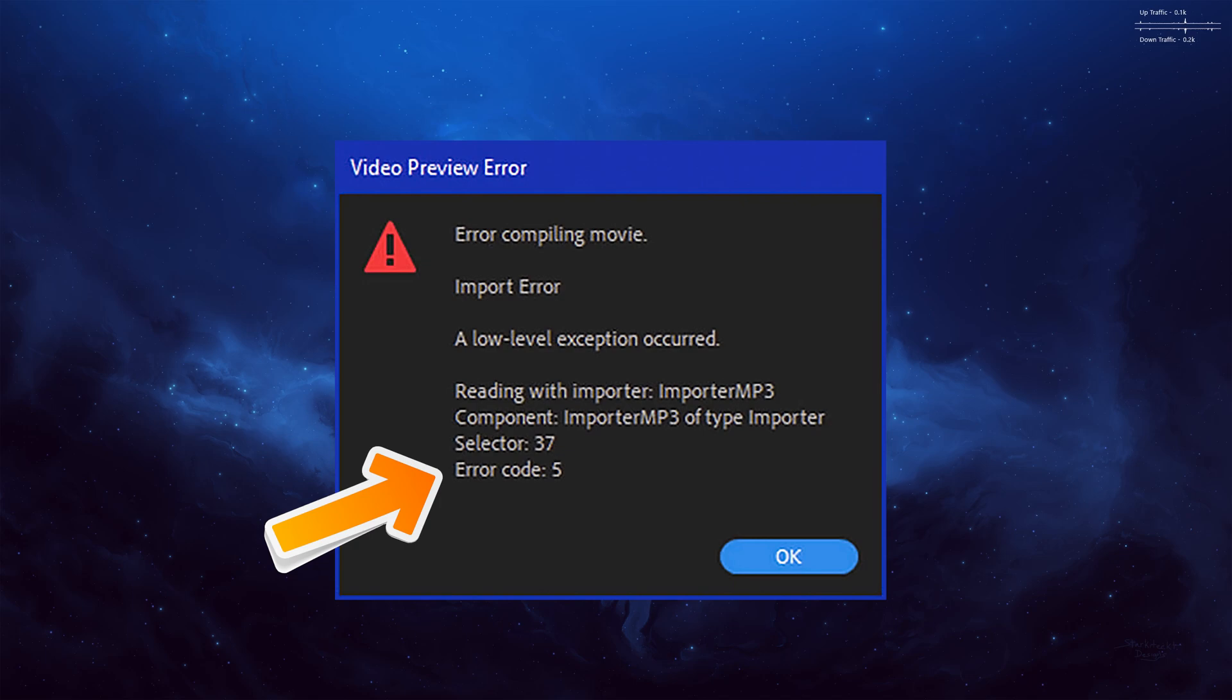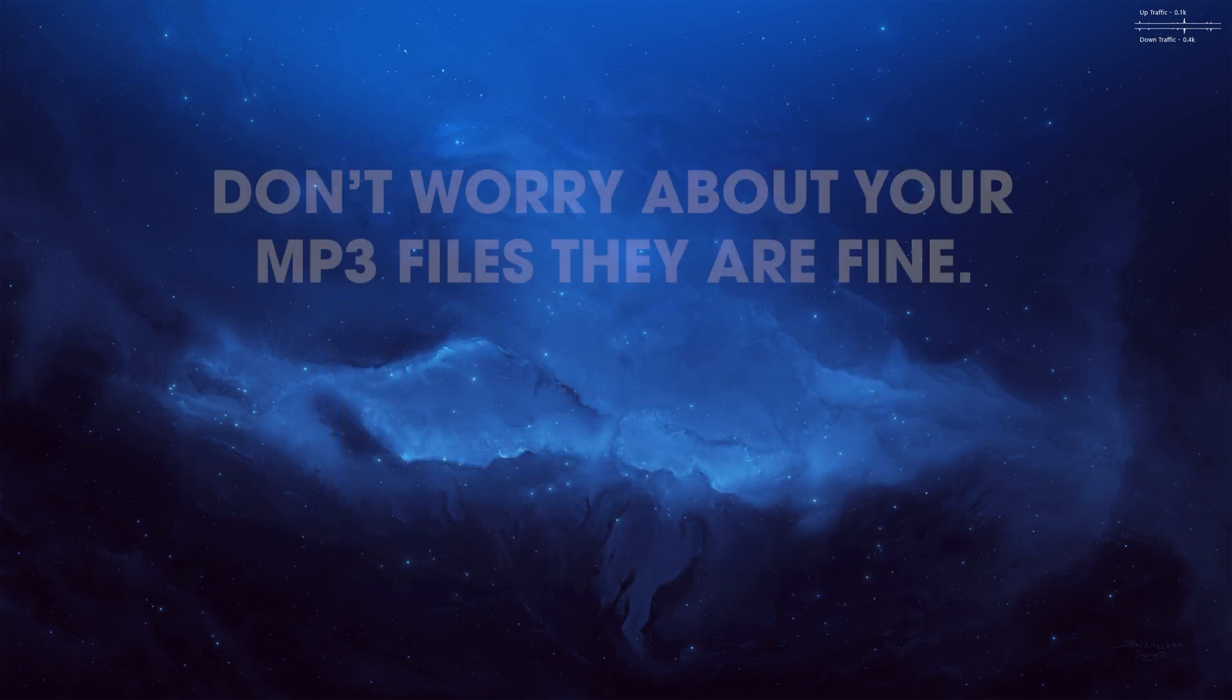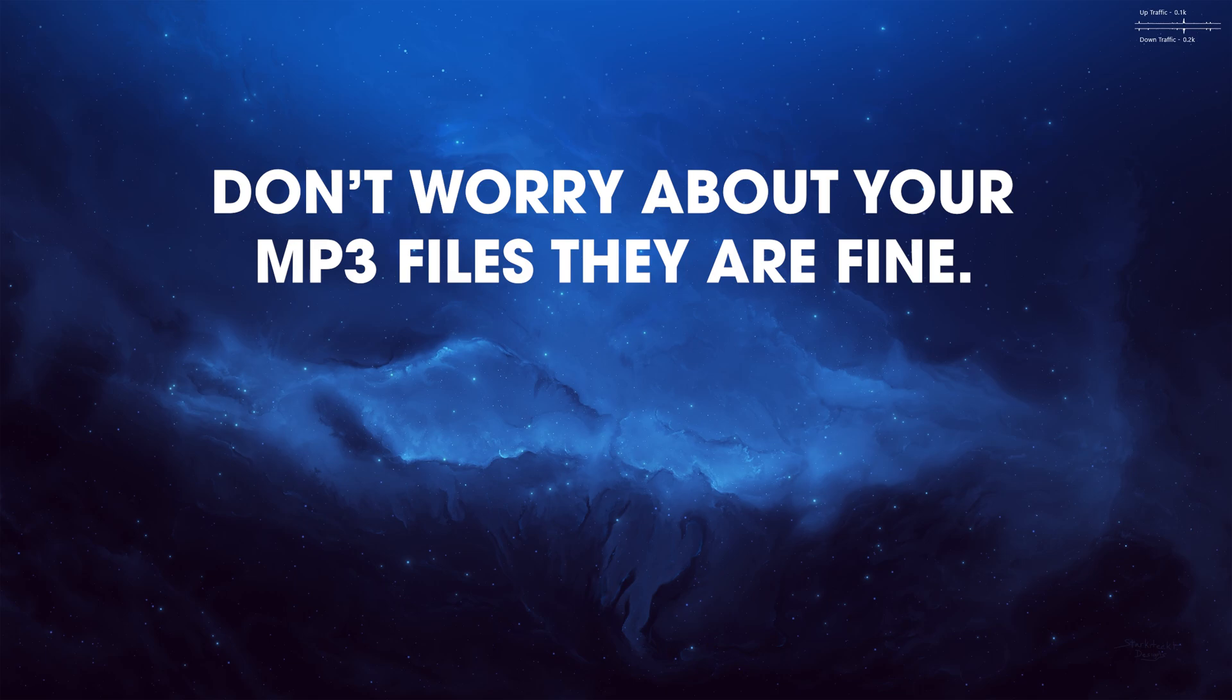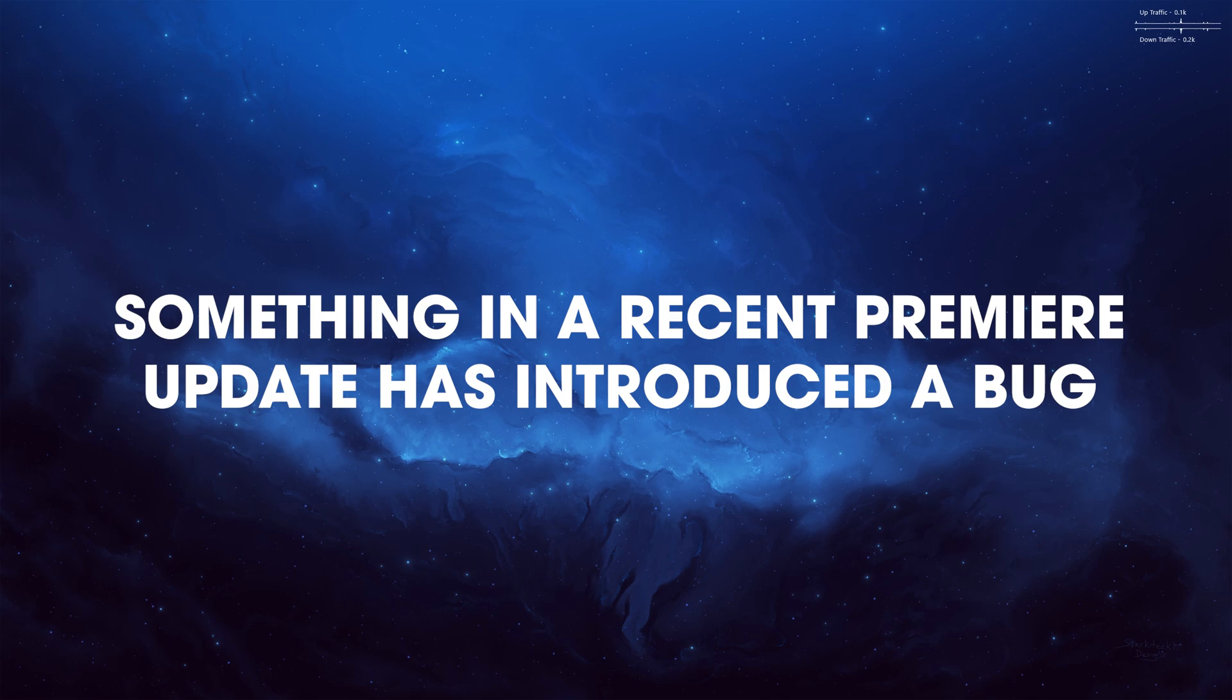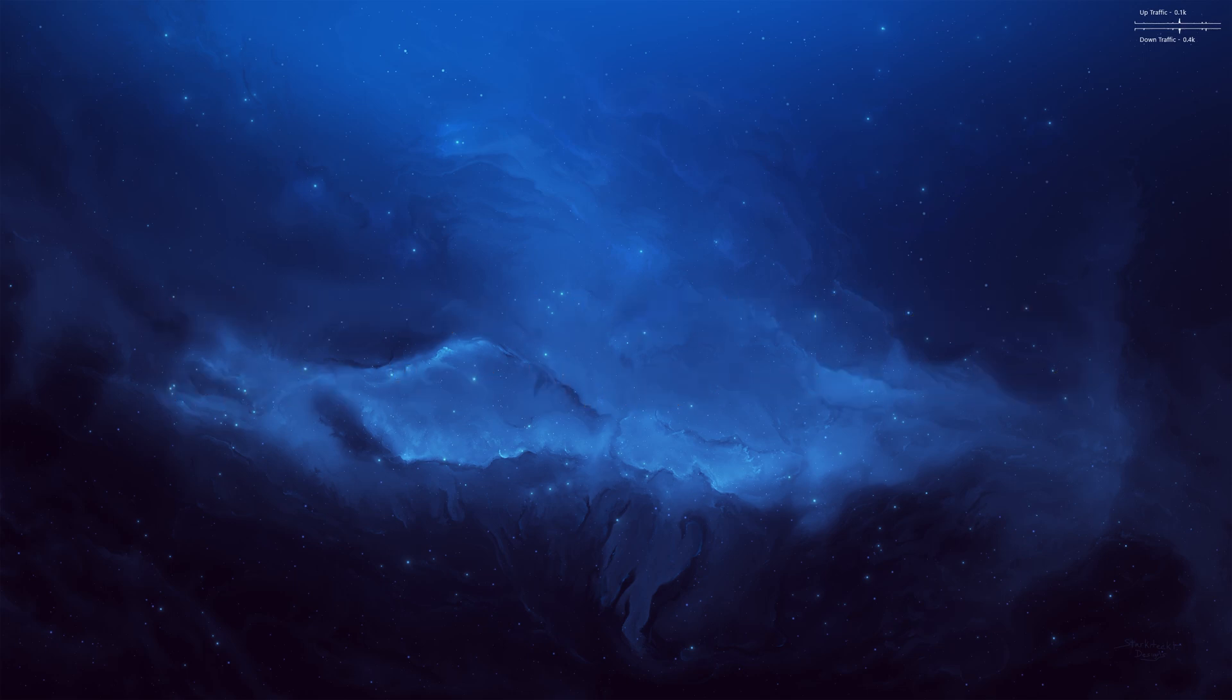And basically it's an issue with the MP3 files, and it's not because the files are corrupted. There's just an issue in Premiere Pro. Something must have got damaged in the last update and it's causing this error.